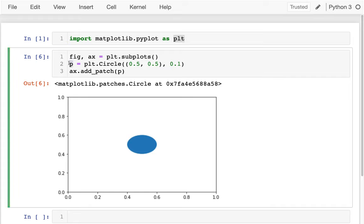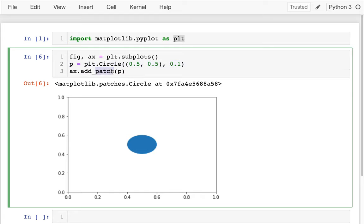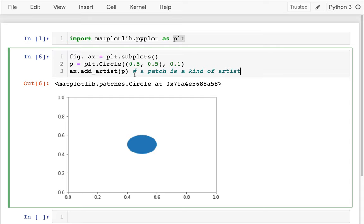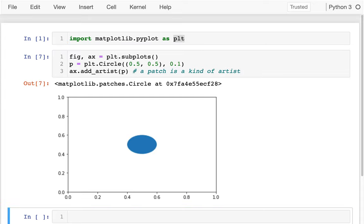Be careful when creating these patch objects: never add the same patch object more than once. If you want multiple circles, create multiple circle objects and add them separately. Looking forward to upcoming videos, I'll change from add_patch to add_artist. In Matplotlib, a patch is a kind of artist — text and other drawn elements are all artists. A circle is an example of a patch, which is a kind of artist, and add_artist runs exactly the same.